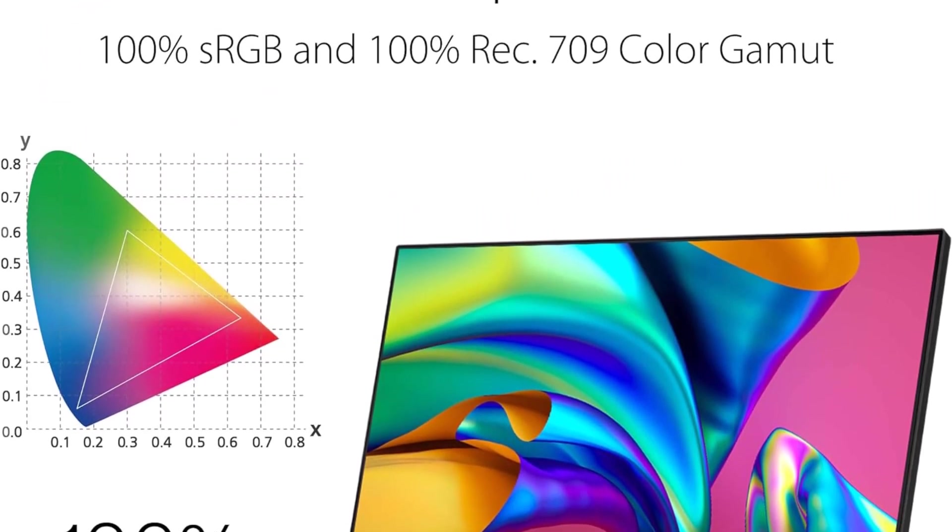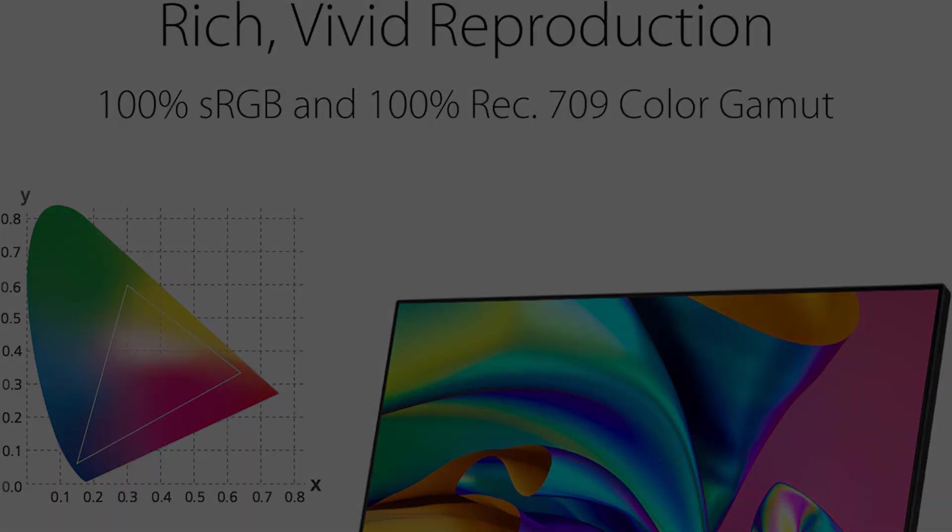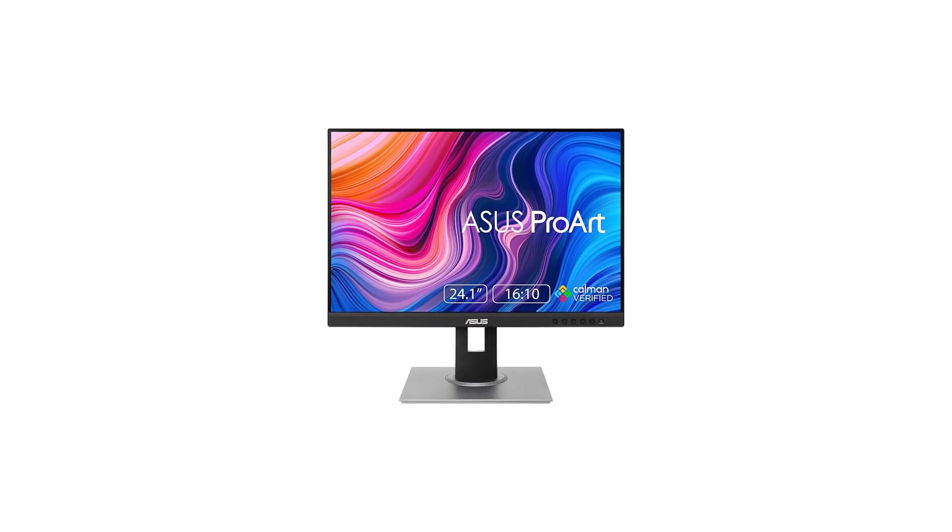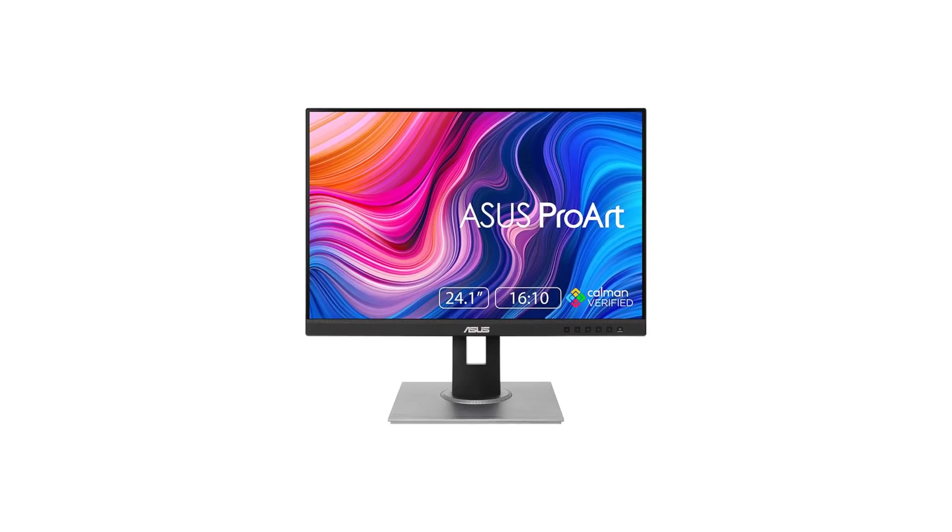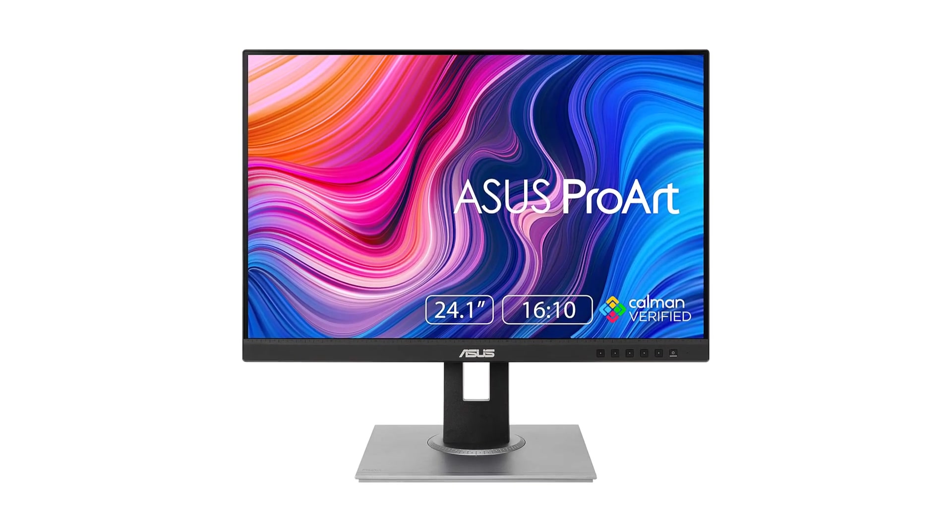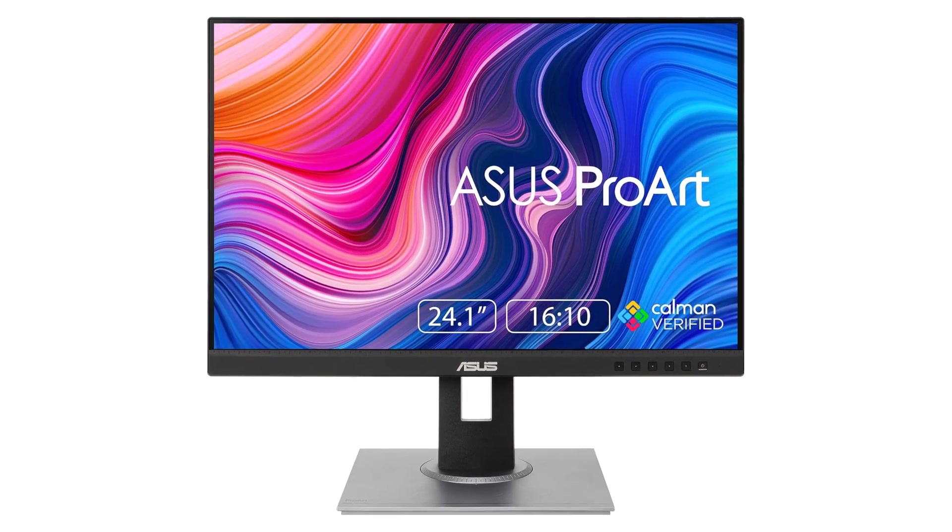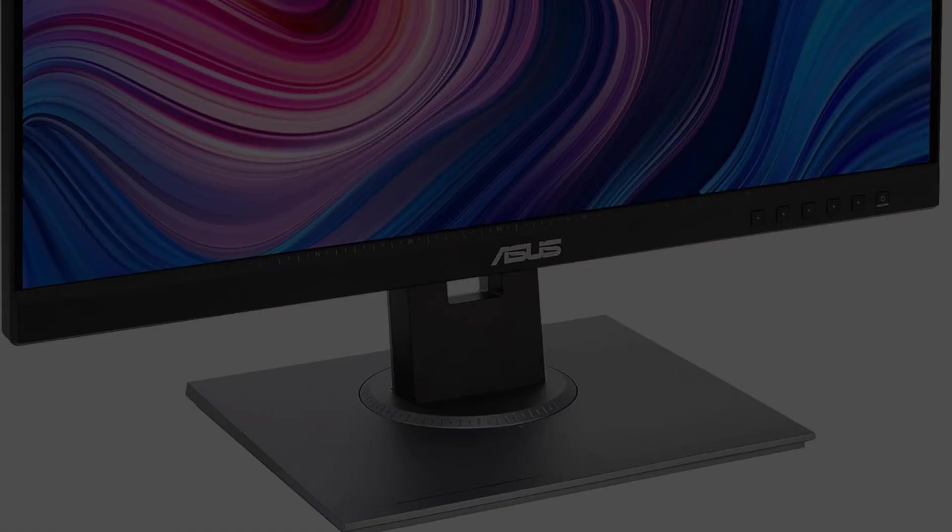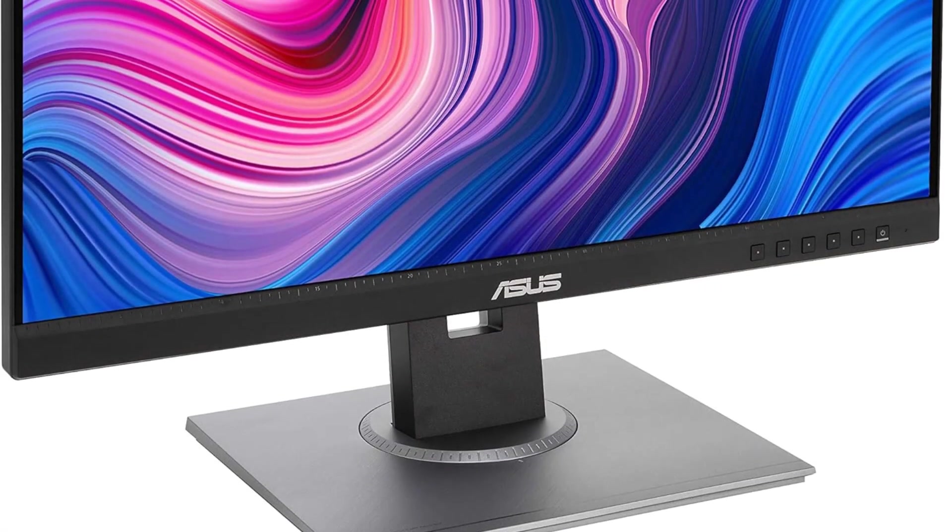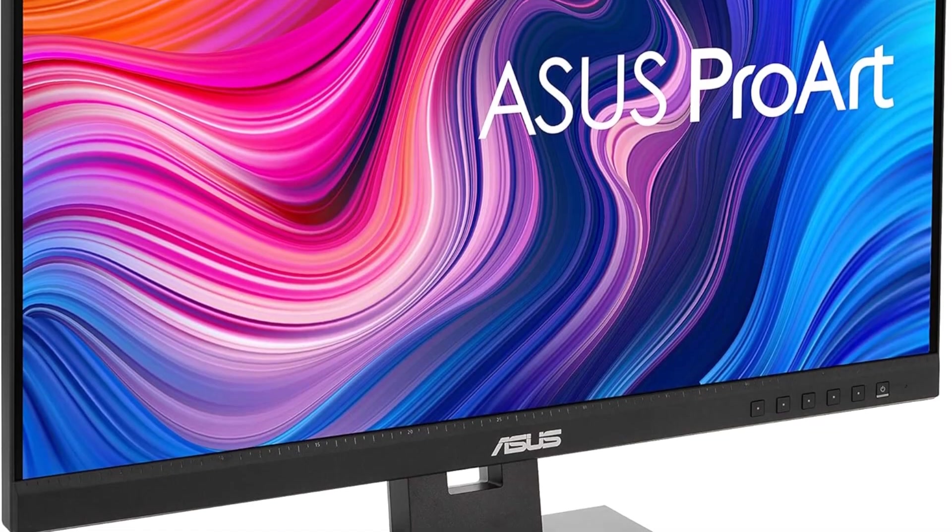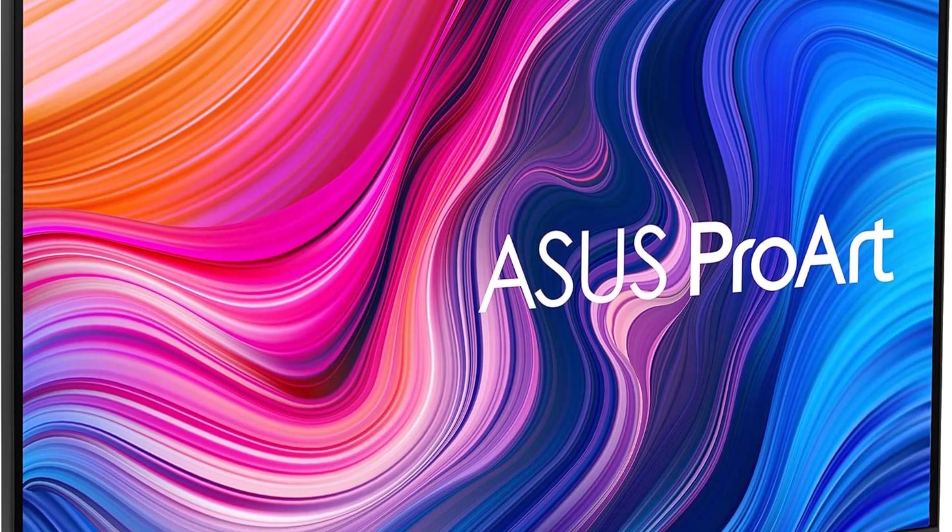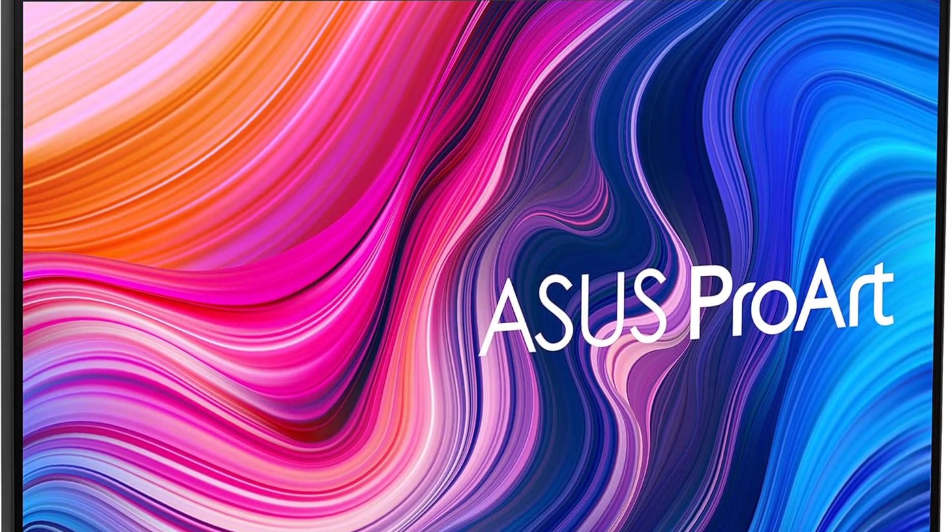As a cherry on top, ASUS sweetens the deal by offering a three-month Adobe Creative Cloud subscription with the purchase of the ProArt Display. This not only enhances the monitor's value but also opens up creative possibilities for users interested in design, photo editing, and other creative pursuits.